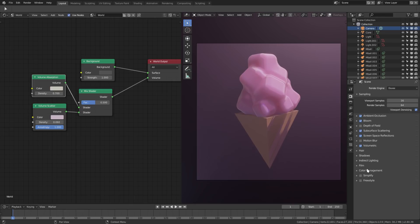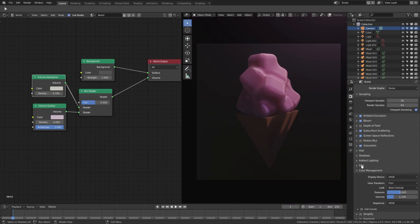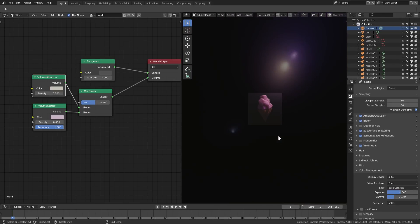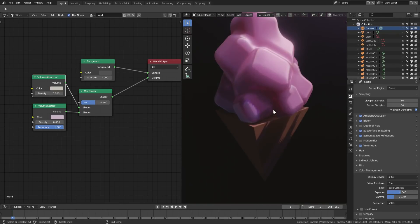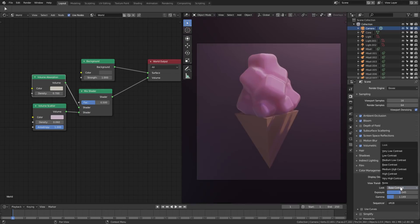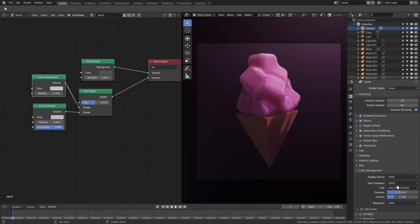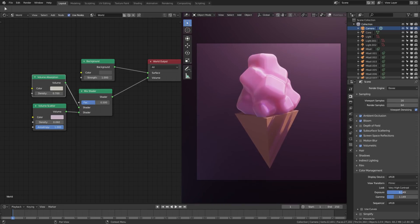For color management — not film, but color management — we can change the gamma and exposure to darken or lighten things. We can also go to a different preset; the film preset looks really filmatic. We can adjust contrast too: very low contrast or very high contrast. We'll turn the exposure up a little bit — yeah, that looks good.